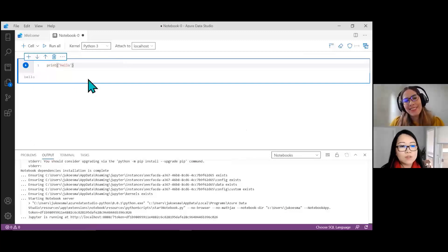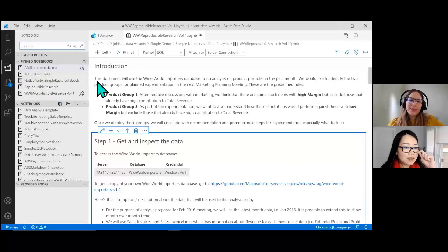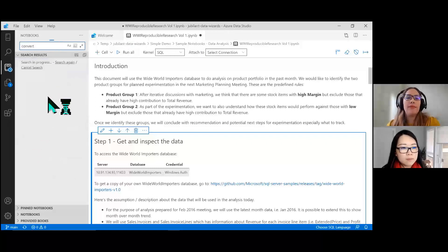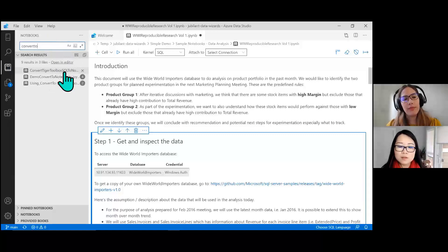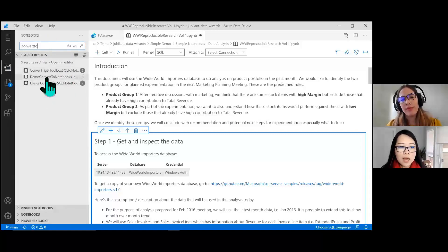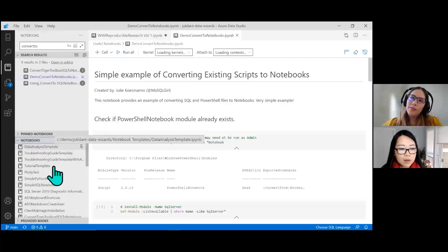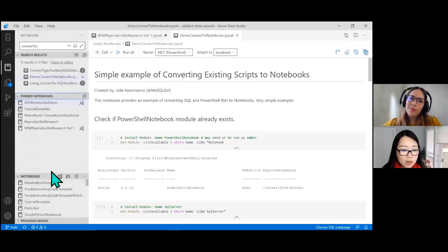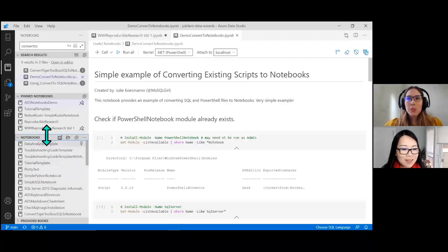You also get benefits like setting up SQL connections easily. Azure Data Studio has a search functionality where you can search for scripts and notebooks. If you want to pin a notebook so you can get back to it later, you can simply click Pin and your notebook gets pinned. That's really nice.